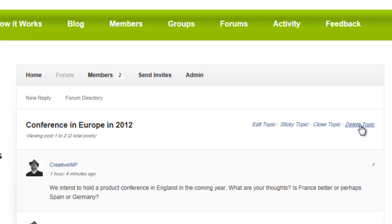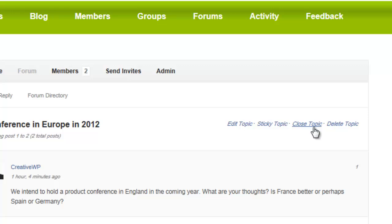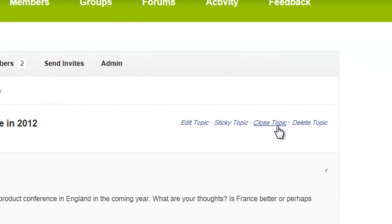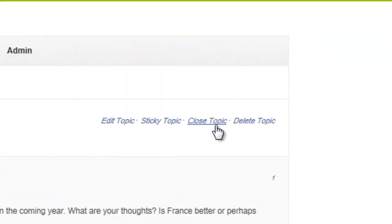If you click Delete — and only admins can do this — the topic will completely vanish. Close will allow it to remain but will basically shut it down so no further comments can be permitted on that topic. A sticky topic will stay on the list of topics and will not move down as new topics are added.